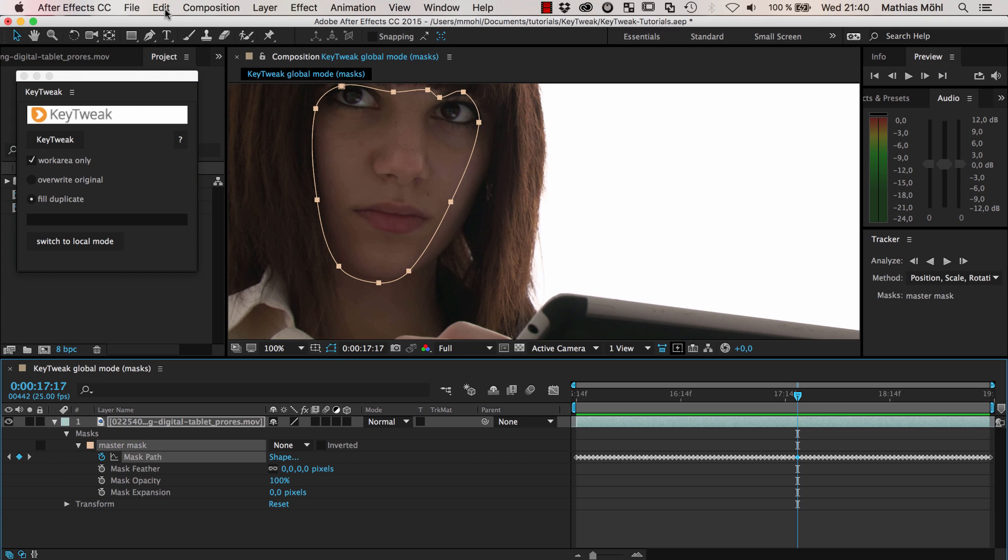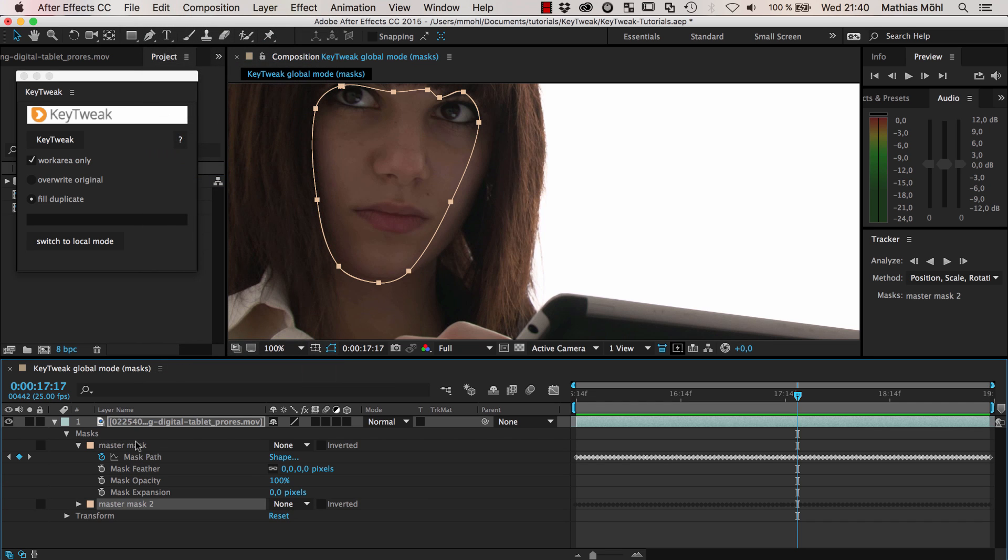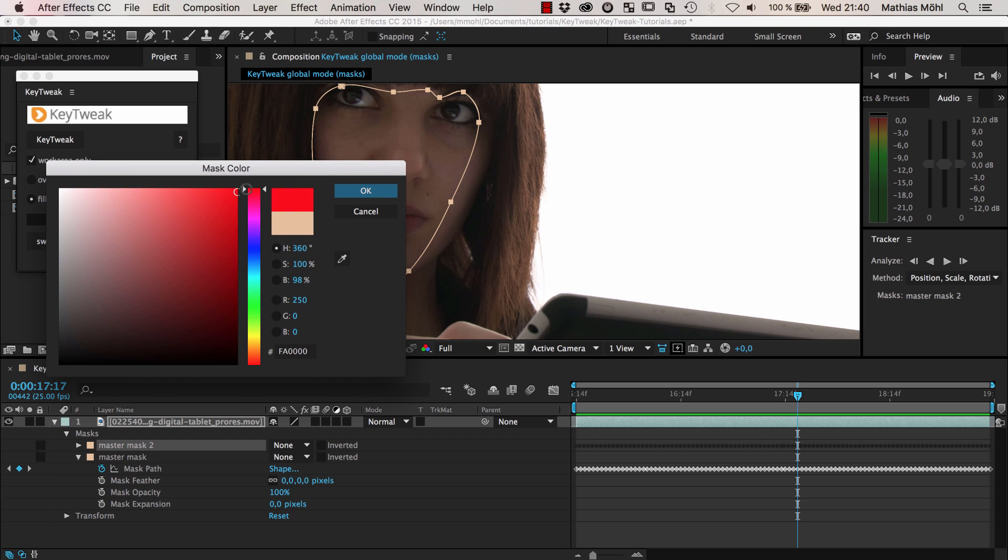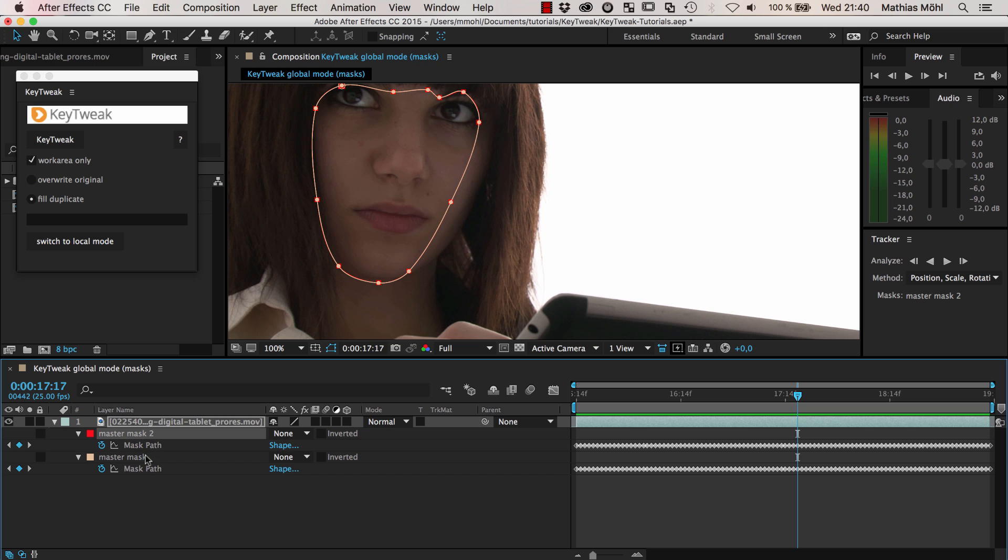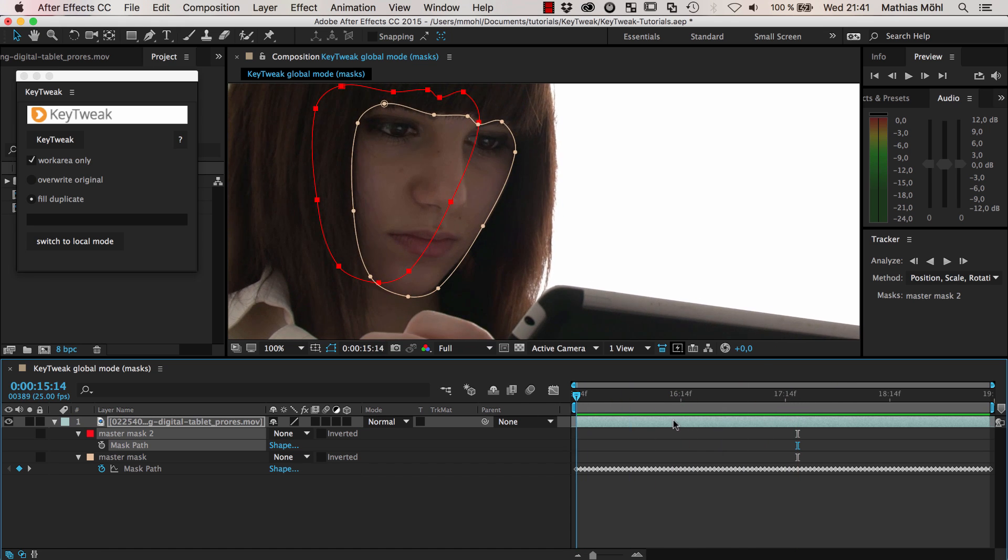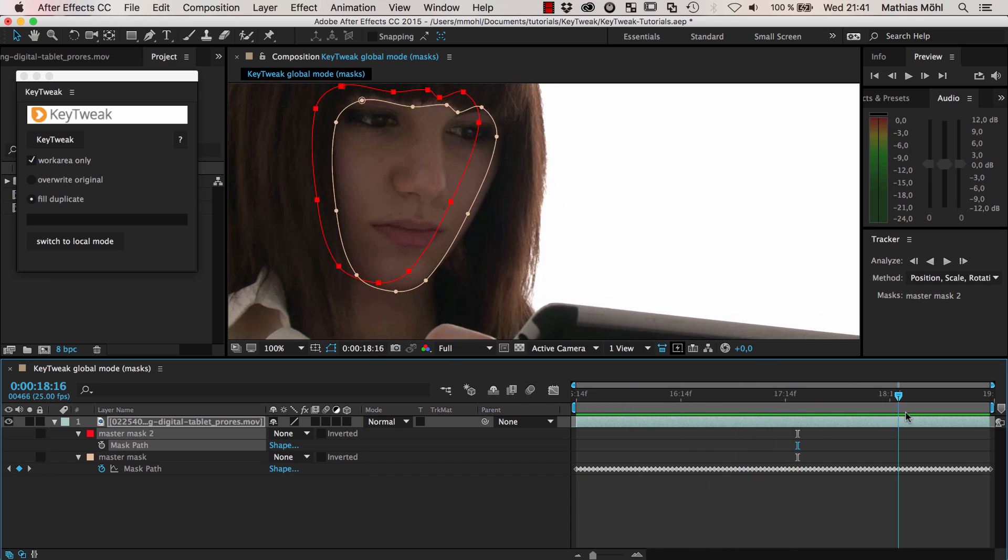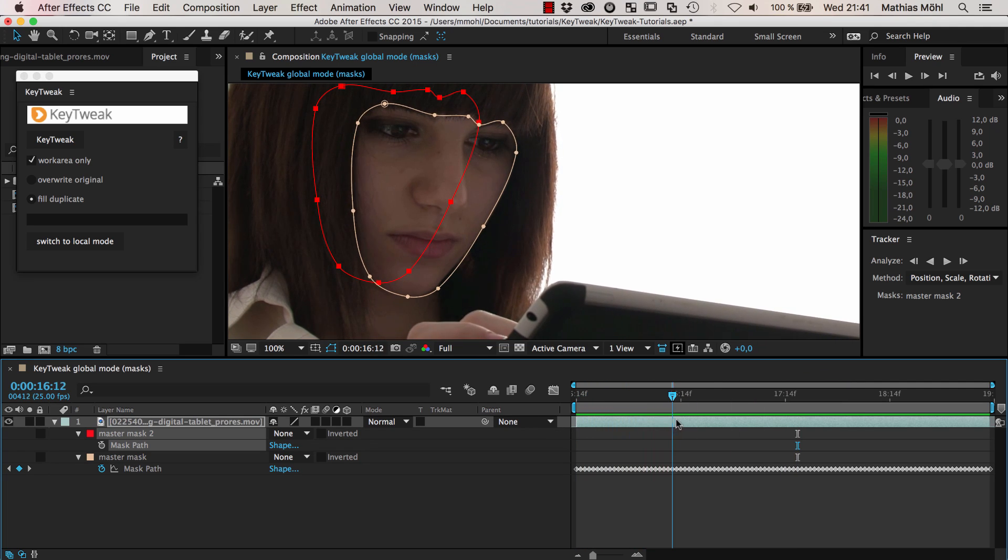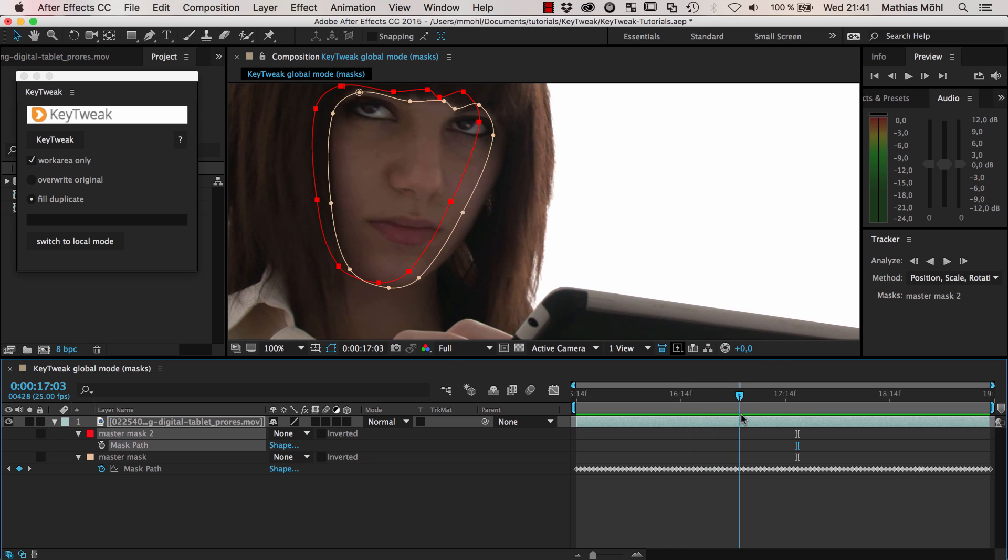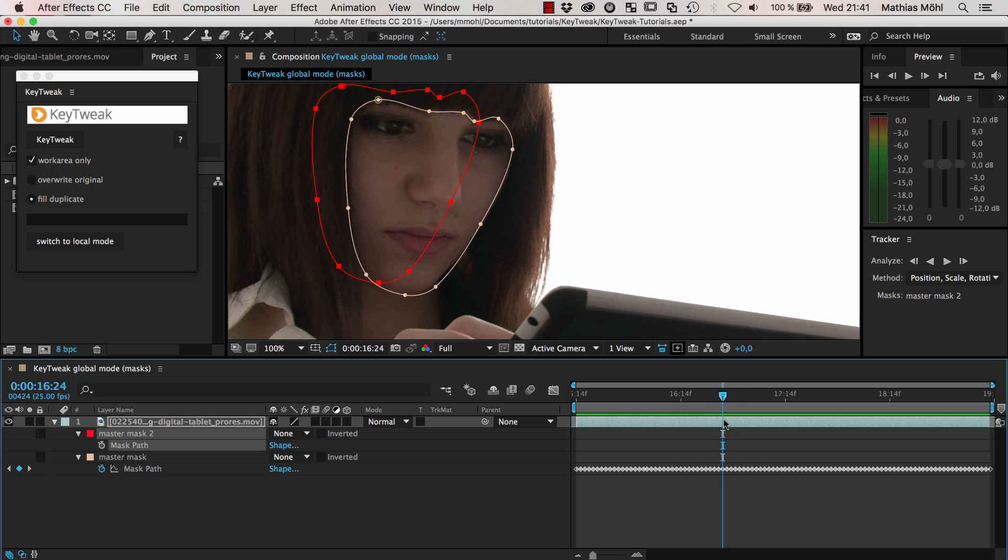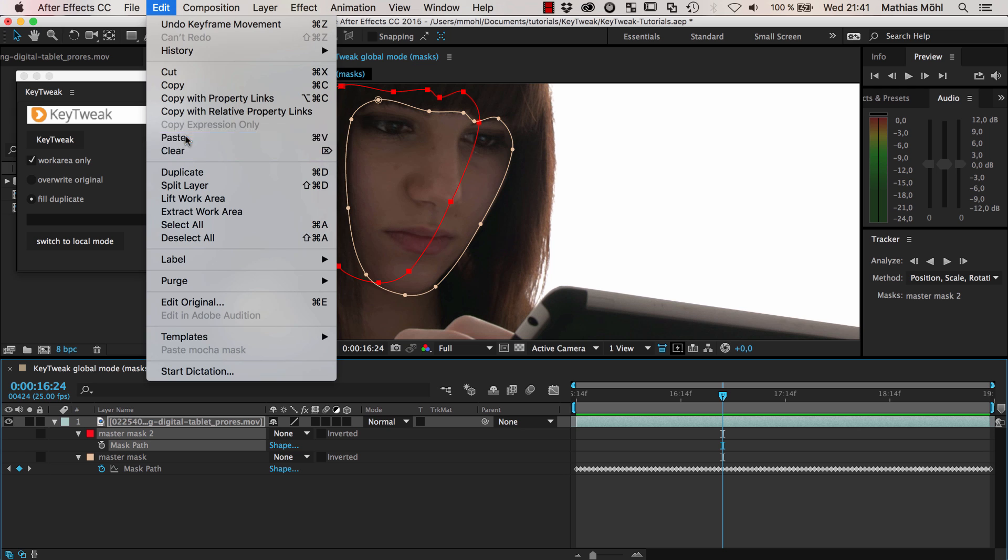I start by selecting my mask and going to Edit > Duplicate to create a copy. I move the copy on top and give it another color so you can easily distinguish it. In this one I delete my keyframes. I hit the U key to reveal the mask path, click on the stopwatch to get rid of the keyframes. Now I look through time and see where the original mask is good and steal keyframes from it. Here it's still pretty good, and when the face is moving it starts getting off.